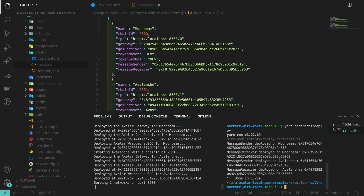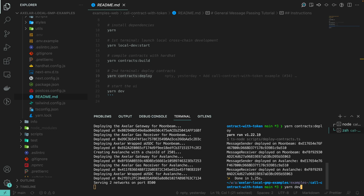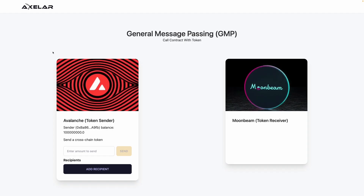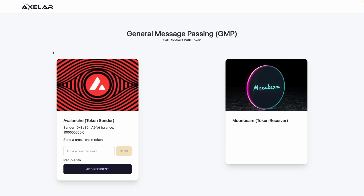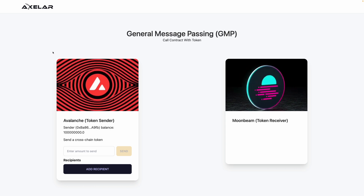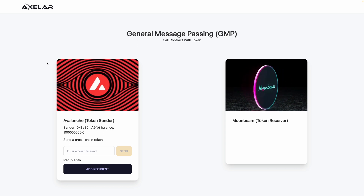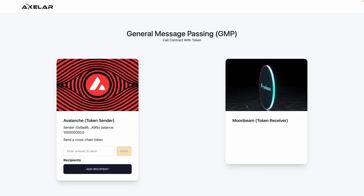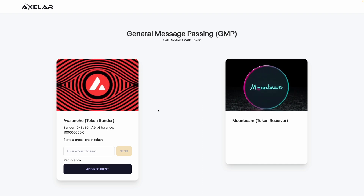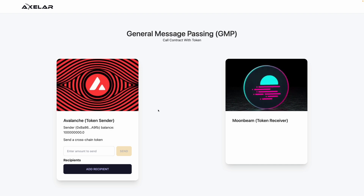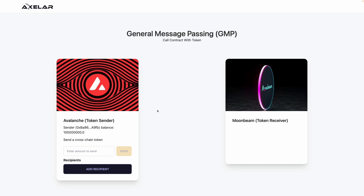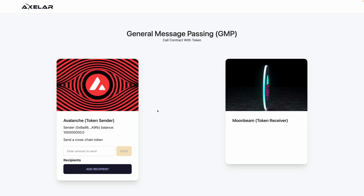Now the contracts live in our local development environment and we can start the Next.js application. The example will start on localhost:3000 and you can see that we have a card representing Avalanche and a card representing Moonbeam. Before running our demo, let's go through the UI code to see what is really happening under the hood.